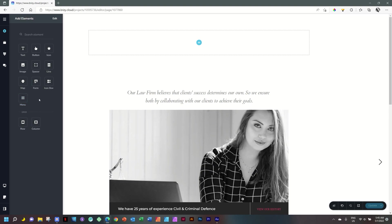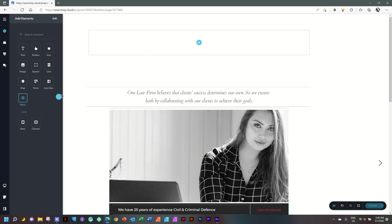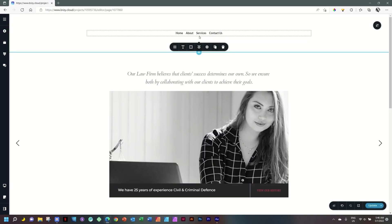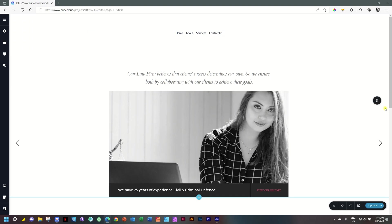It would be really helpful to have two different icons for these menus so you don't get confused when using Brizzy Cloud Pro, because these two elements are completely different. Click on the free menu element, drag and drop it into the block, and you'll see a little hamburger menu appears. It automatically grabs the pages you created: Home, About, Services, and Contact Us.